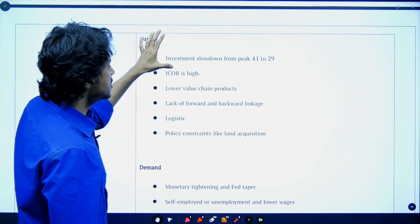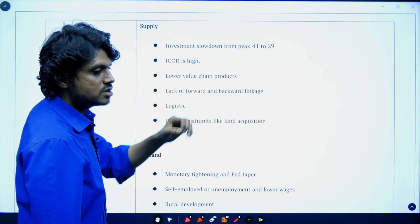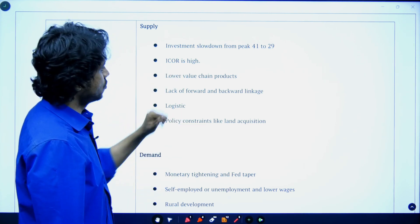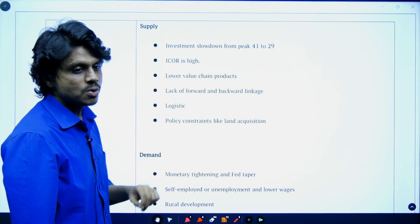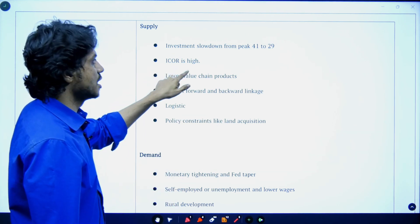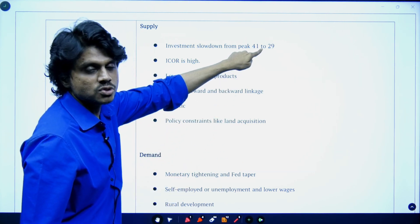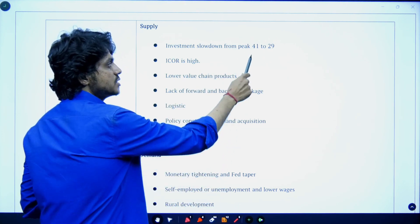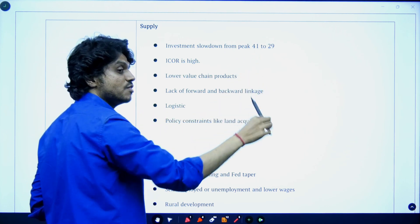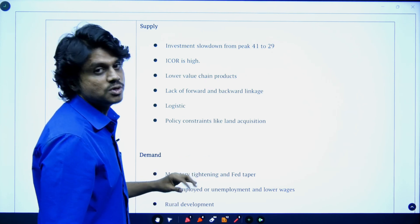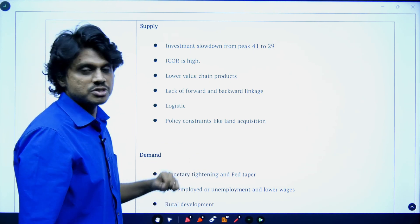On the production side, the ICOR — Incremental Capital-Output Ratio — is very high. To generate one unit of output, the current rate is 4, which is very high. We need to generate more output with less capital, but it remains high. Investment slowdown is also very important: we had an investment rate of 41% during 2011, but it has come down to 29%. China maintained that 41% investment rate for one decade, which is why manufacturing contributes 25% to China's GDP. We want the same, but ours is still around 17–18%.